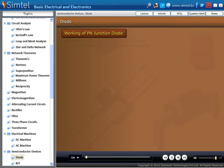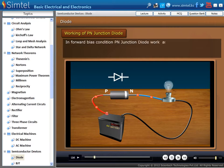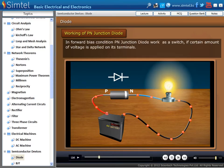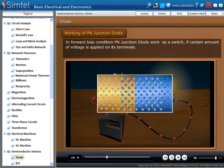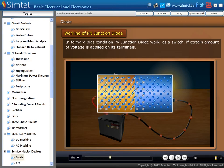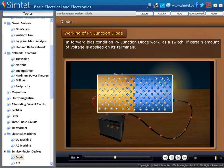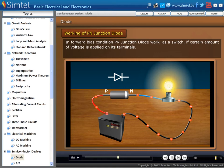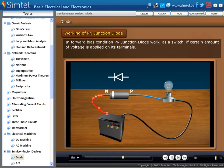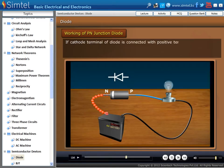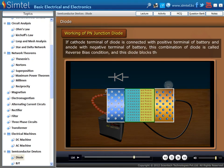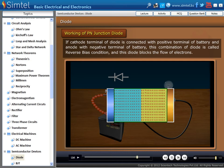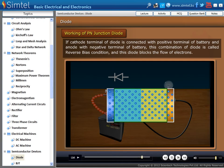Here we show the working of P-N junction diode. If a diode is connected in a forward bias condition between a battery and a bulb, then in this configuration the diode works as a closed switch and current flows from battery to bulb. Due to this, the bulb glows. But in reverse bias condition, the diode acts as an open switch and it blocks the current flow from battery to bulb. In this condition the bulb does not glow.